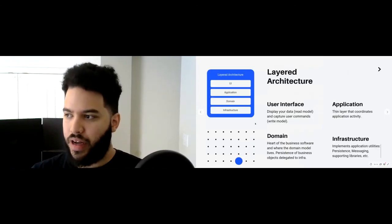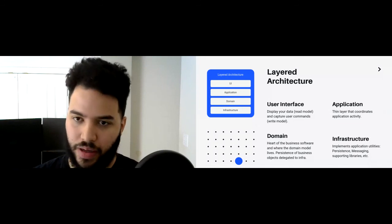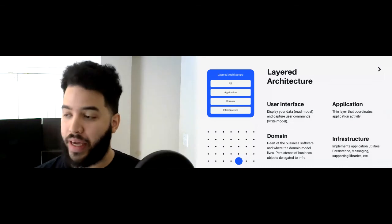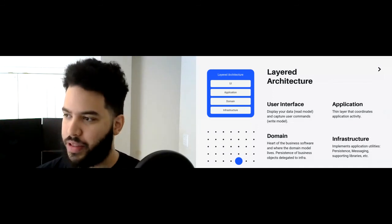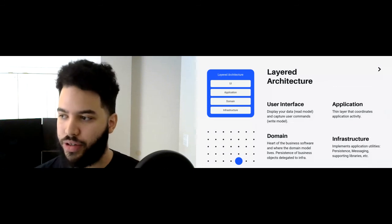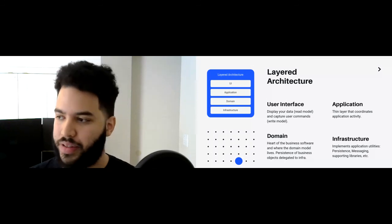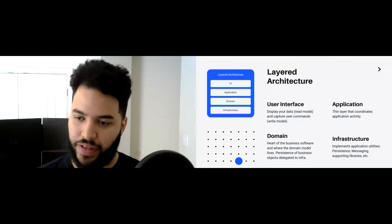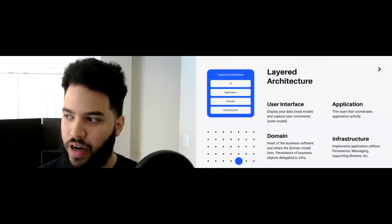With layered architecture, there are four aspects. You have your user interface, application layer, domain layer, and infrastructure layer. The user interface layer is almost like a dumb layer that responds to what's happening within the application — you're displaying data as your read model, and you're capturing user commands, whatever the user's intent is to cause something to happen. The UI can be an API, a command line, a traditional web app, or a mobile app — it's just the user interface.